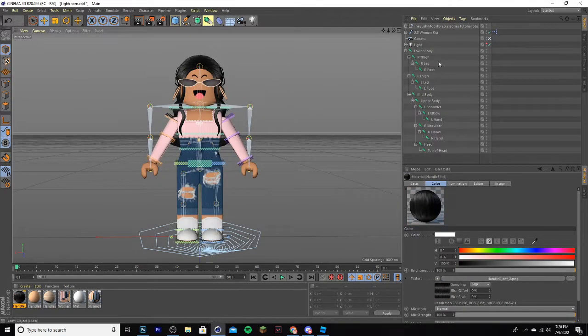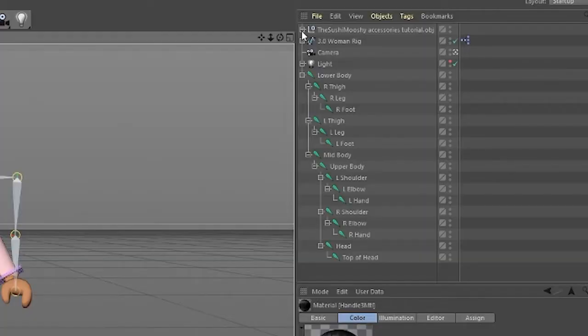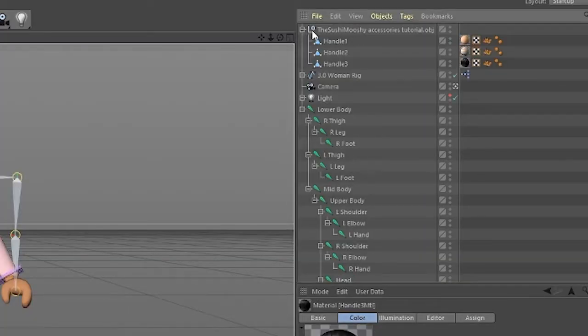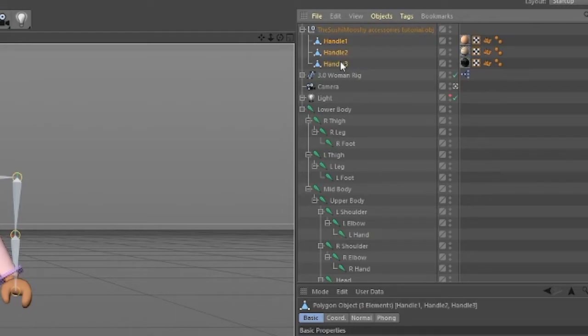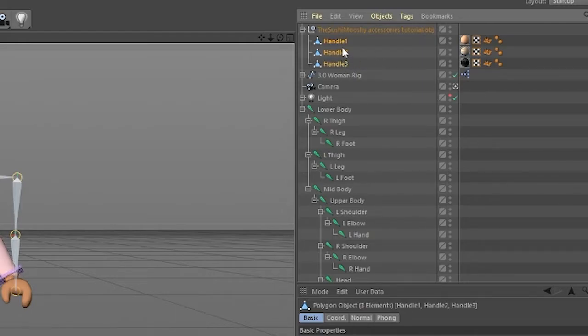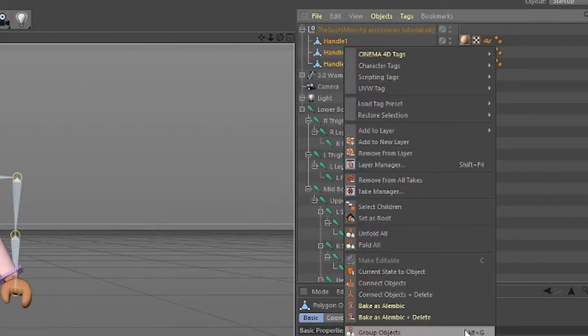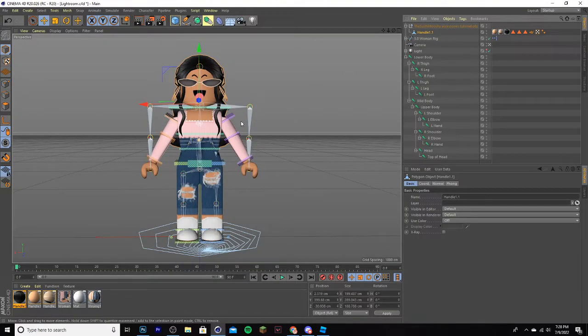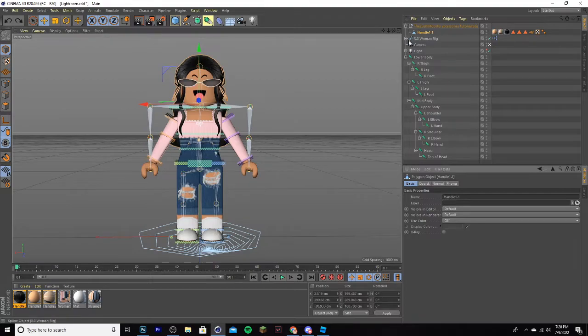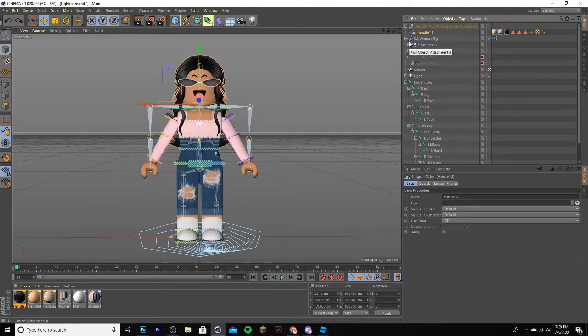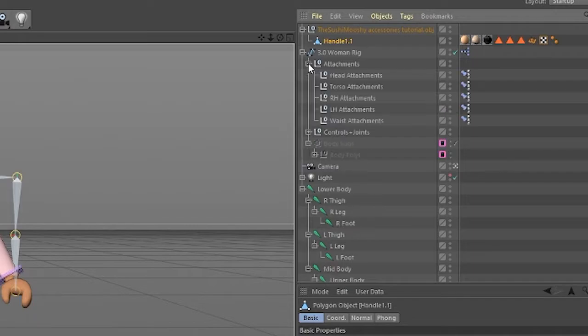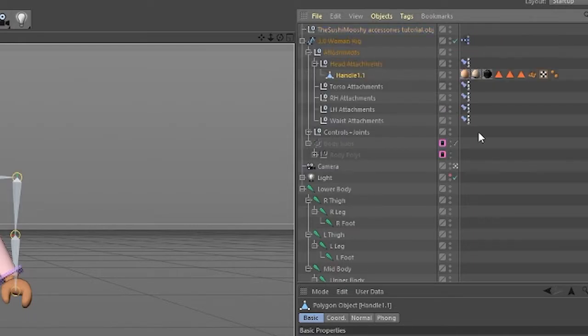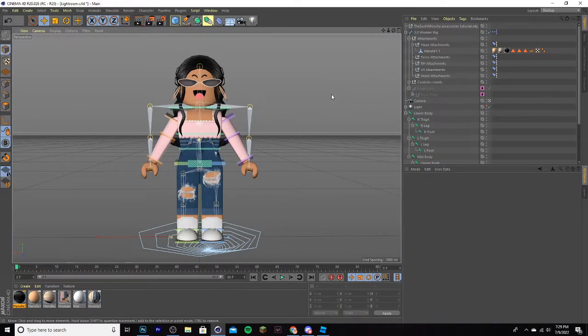After adding textures, go back up here, click the plus button where the accessories are. And you see how it says handle 1, 2, and 3. I'm going to select each one by holding shift, right click, and click connect objects plus delete. Now it's all one object. You want to connect it to the rig though, so click on the rig. Click the plus on attachments as well, and drag it right below head attachments. Now the hair is connected to the rig, so once you move the rig, it'll also move the hair.